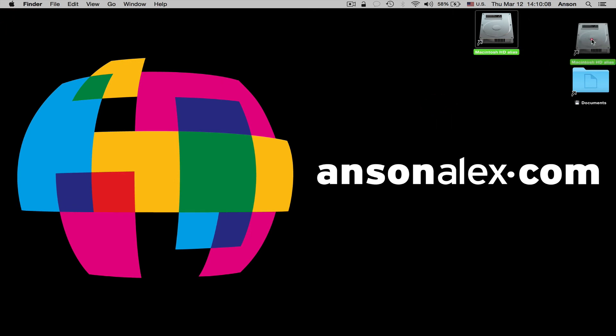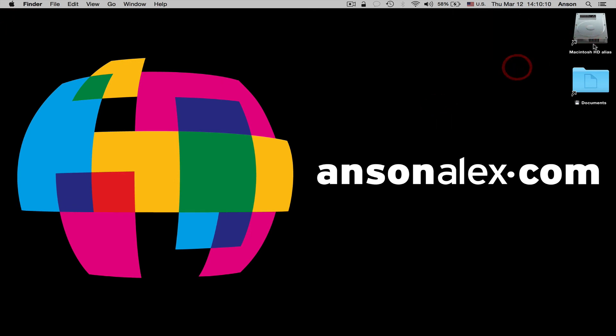We could close this out, and we could move our Macintosh HD alias over here. I could click once, and then click again on the name to rename this, and I could just call it Macintosh HD. So it kind of looks the same. The only difference is we have that little arrow there.